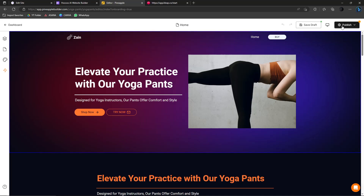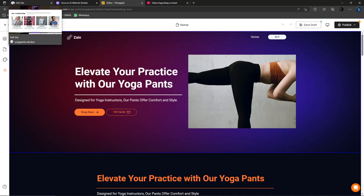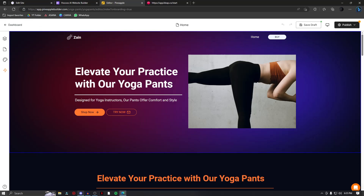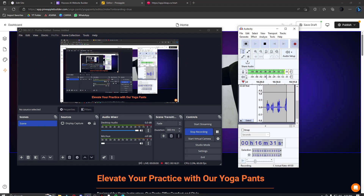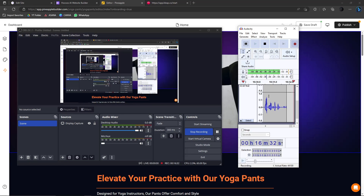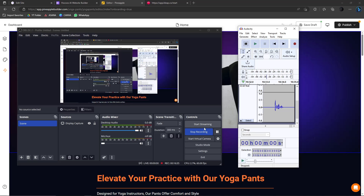Those are the four websites where you can create a website using AI. I hope you had fun and learned something. Thank you so much for watching — have a great one! Please hit the Like button and subscribe.